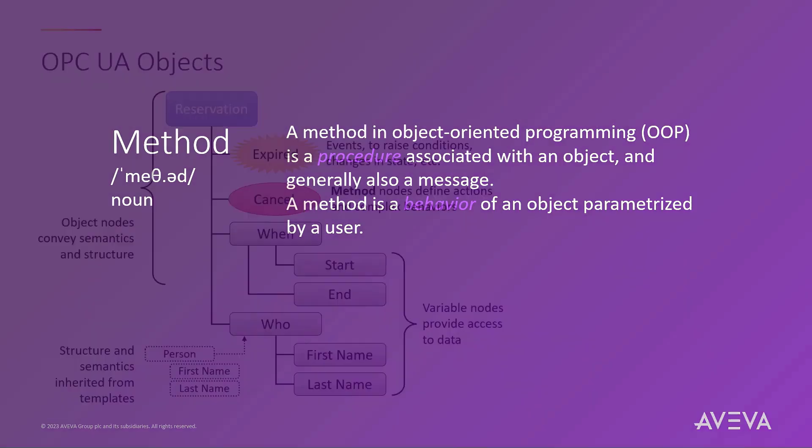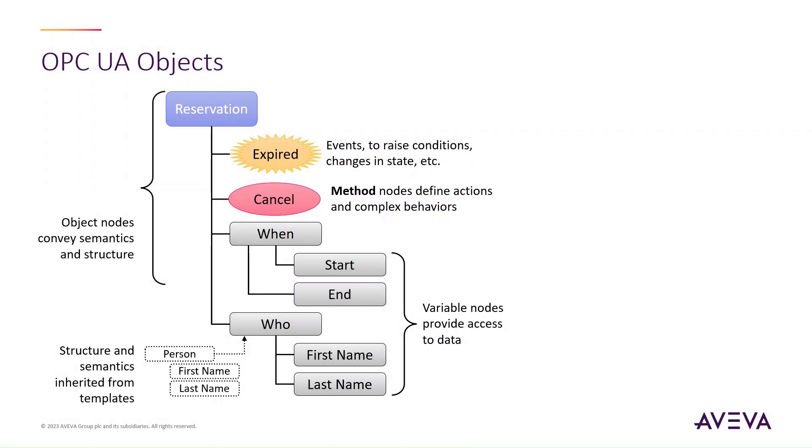This simple example involves an object representing a dinner reservation, with attributes for when and who the reservation is for. The object also contains events, such as when the reservation is due, and a method that allows a user to cancel the reservation.